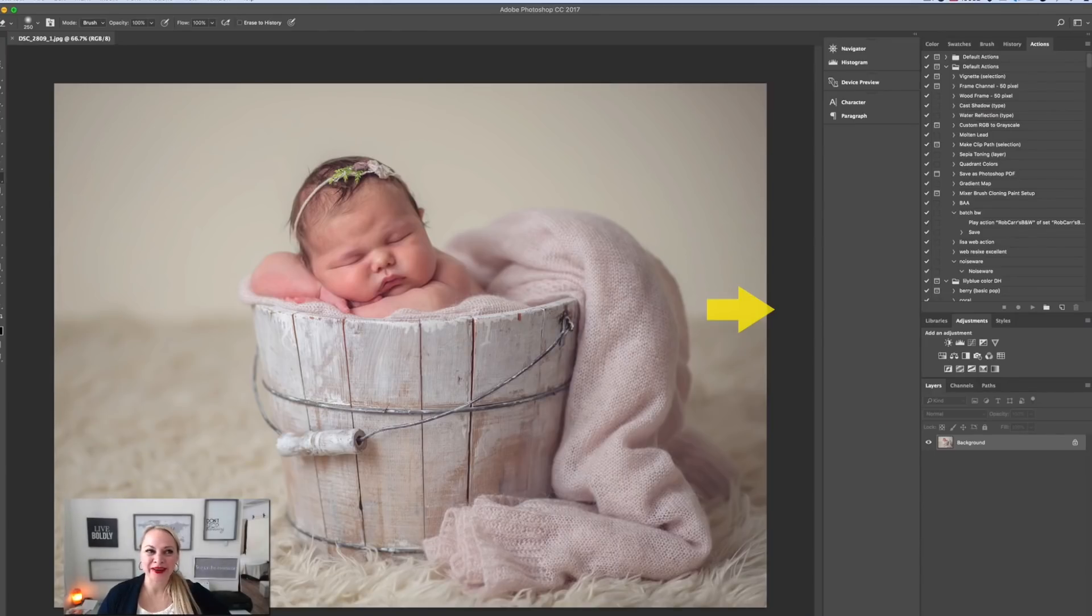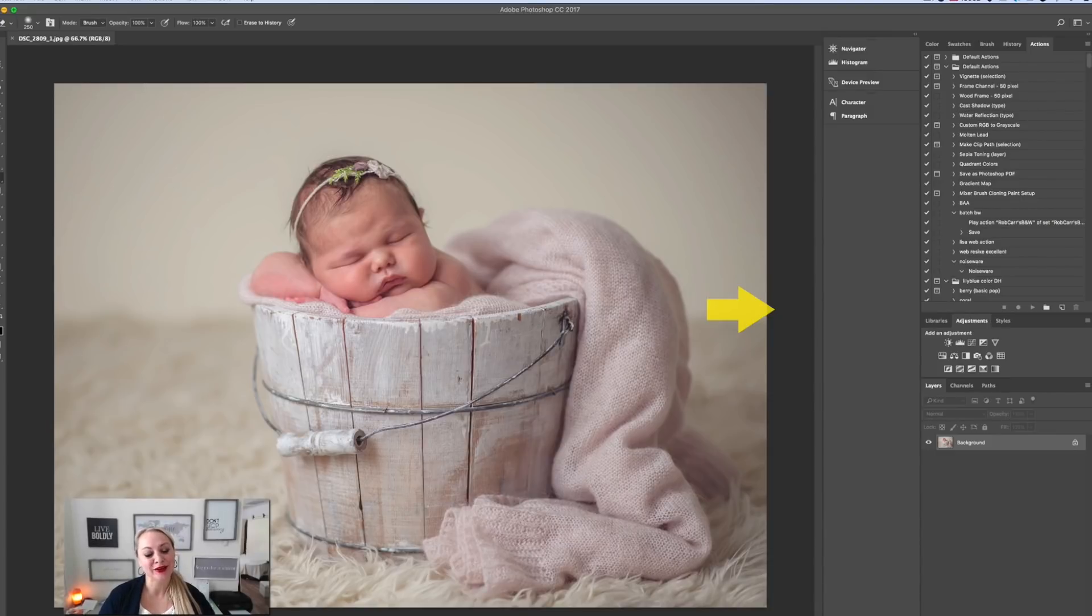We're going to hop over to the computer and I'll show you there. All right, now that we're in Photoshop, I want to show you the quick and easy way to create your own action.